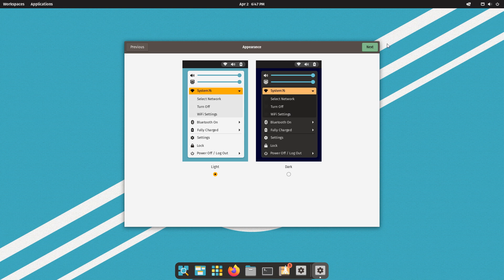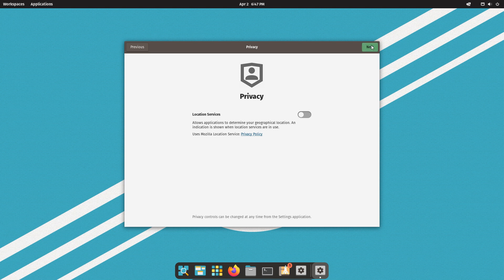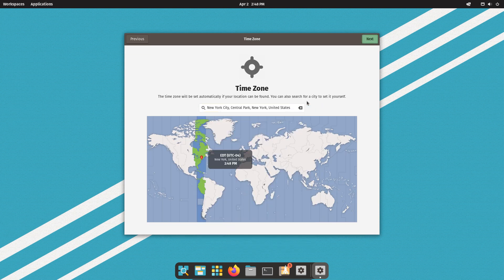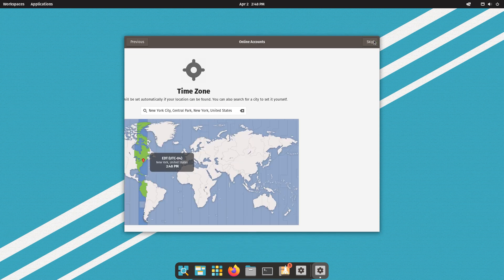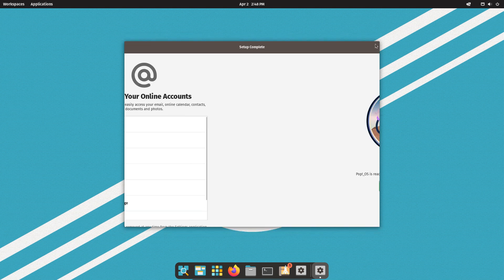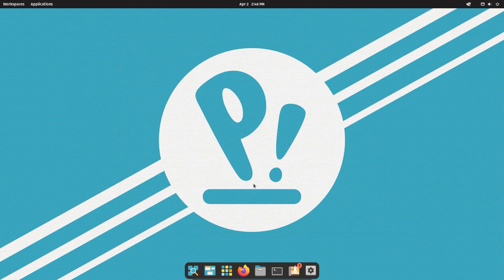If you want, you can enable location services. Select your time zone. You can also connect your online accounts if you want. PopOS is installed successfully.